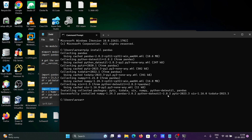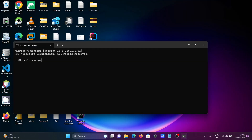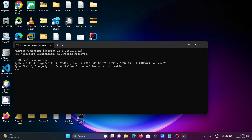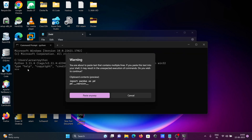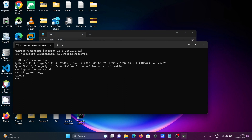Now going back to Python, I'm going to check the version of pandas. To get the version, write this code and press Enter. You can see pandas 2.0.2 is installed. That means pandas is installed successfully — no more 'no module named pandas' error message.